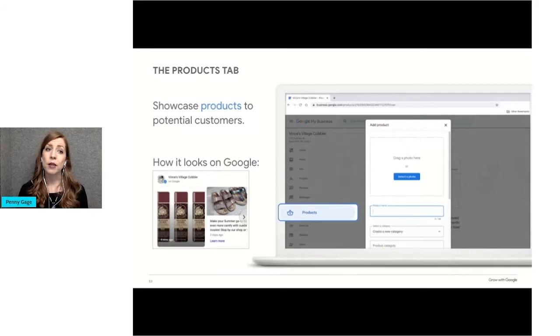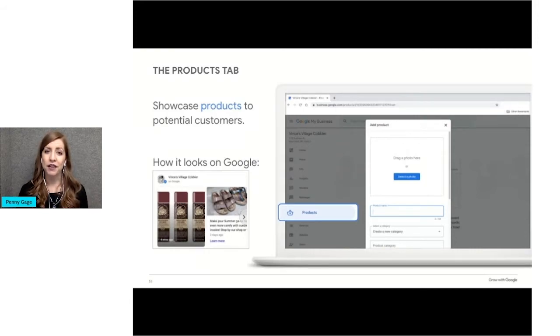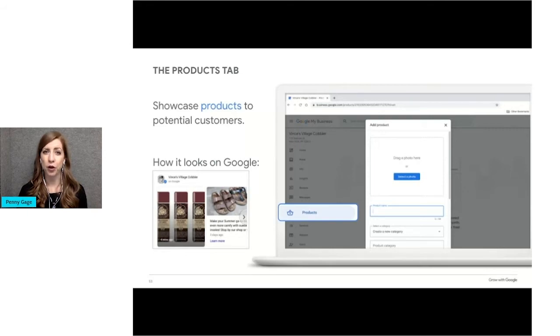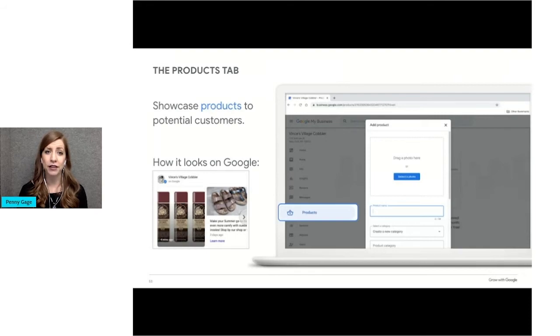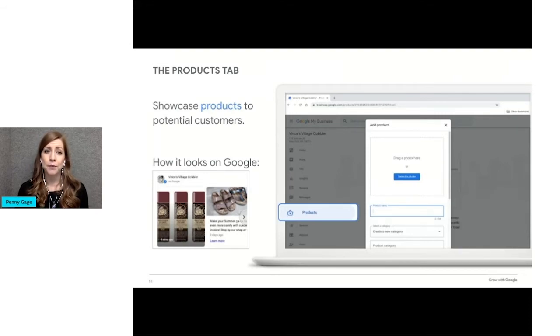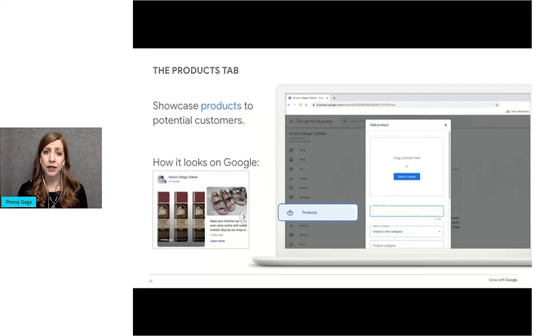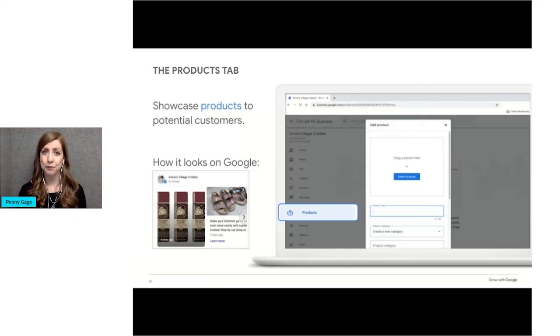Next up is the products tab where you can showcase your products, a feature available to businesses that typically offer products. This slide shows an example of how you add products using the Google My Business dashboard by adding the product name, category, description, and price, as well as a photo.